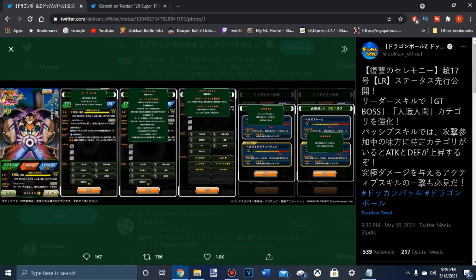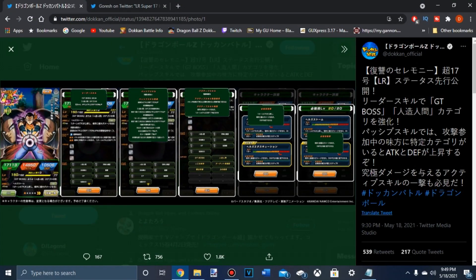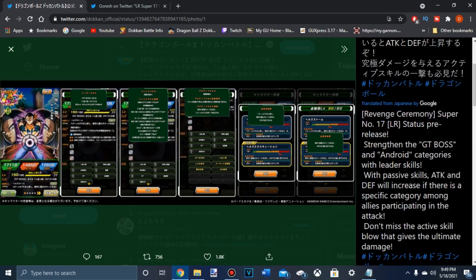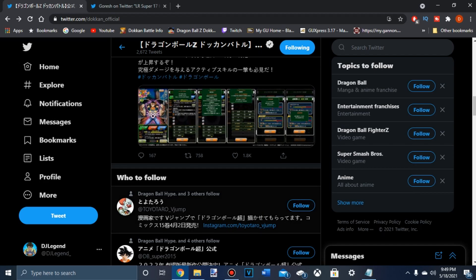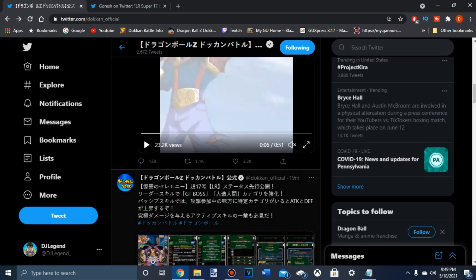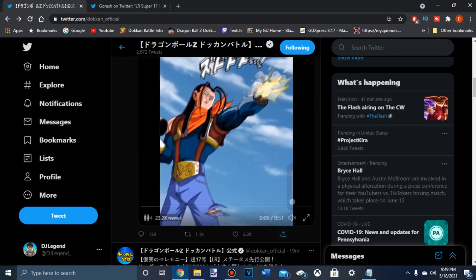Alright so before we look at the new Super 17 with the GT Bosses and another Android leader, let's look at the animation.